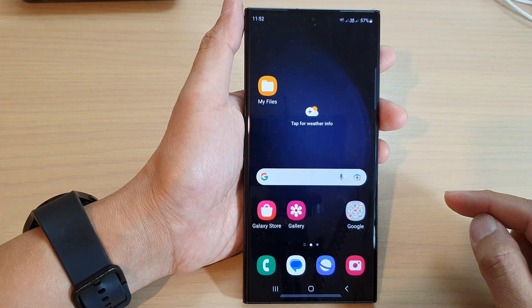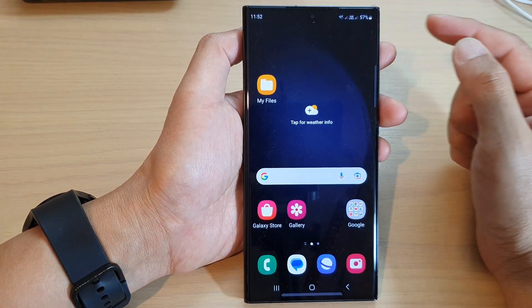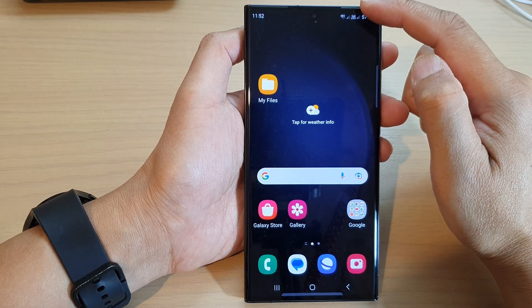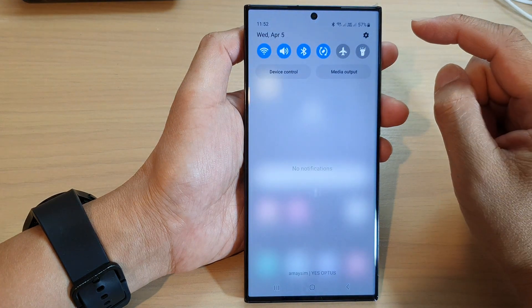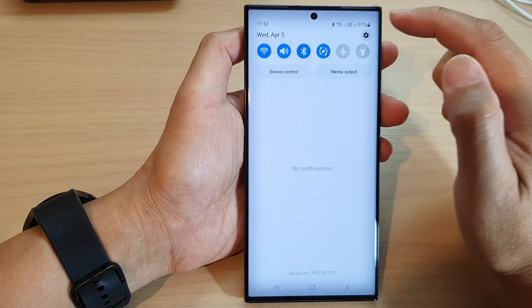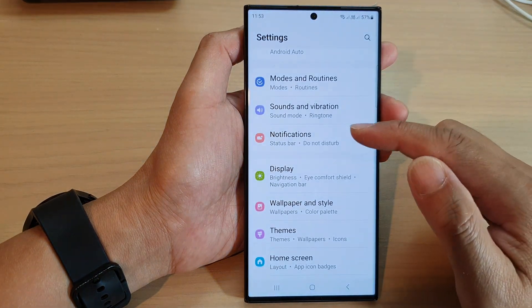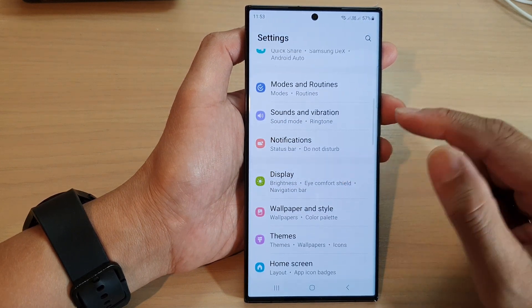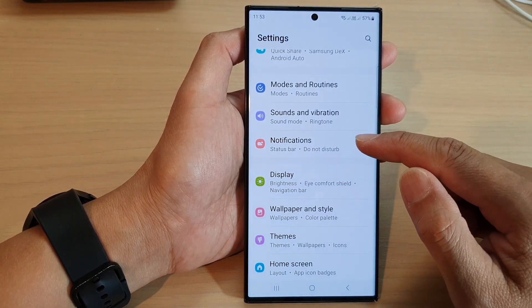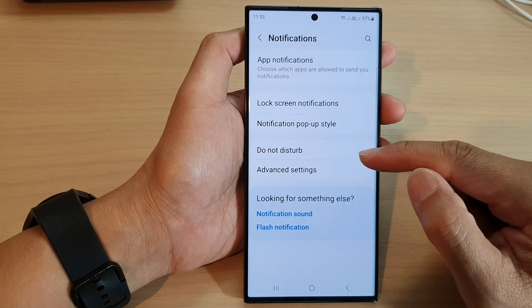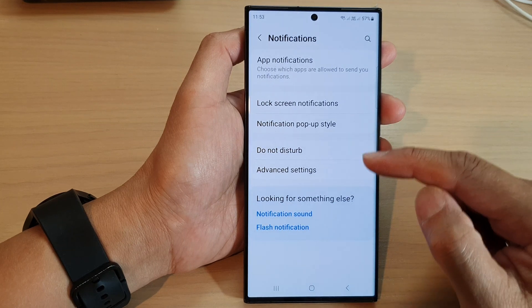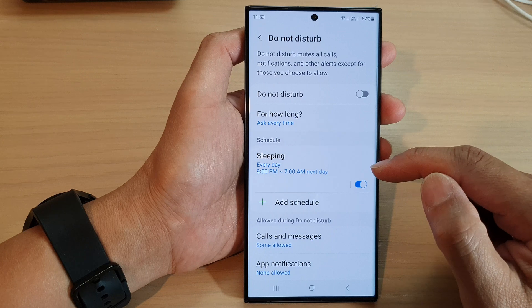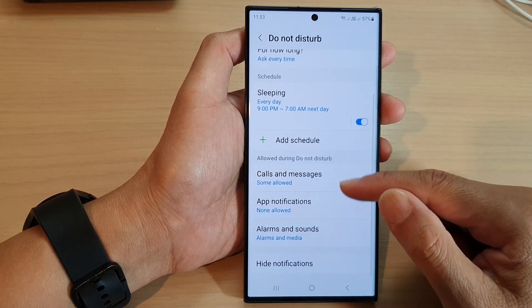First, tap on the home button to go back to the home screen. On the home screen, swipe down at the top and then tap on the settings icon. Next, scroll down and tap on Notifications, then go down and tap on Do Not Disturb.